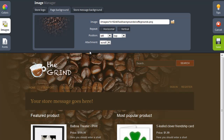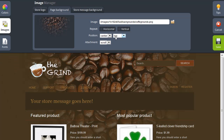Now what I do want is for the background image to center in the middle. So from the position options, I'm going to choose Center and leave Top selected. I've now updated the images used for my store, and it's beginning to look like a coffee shop website.